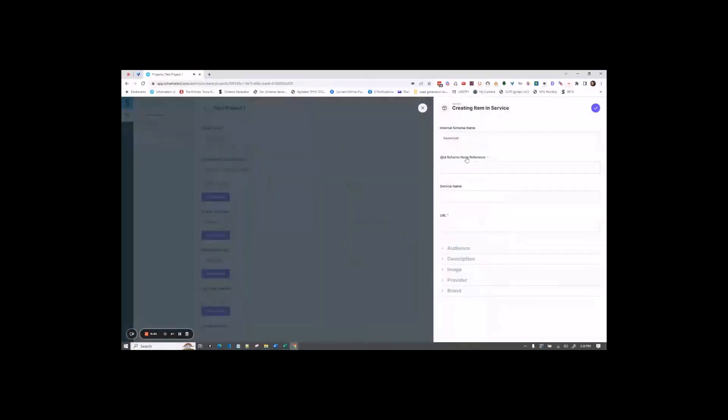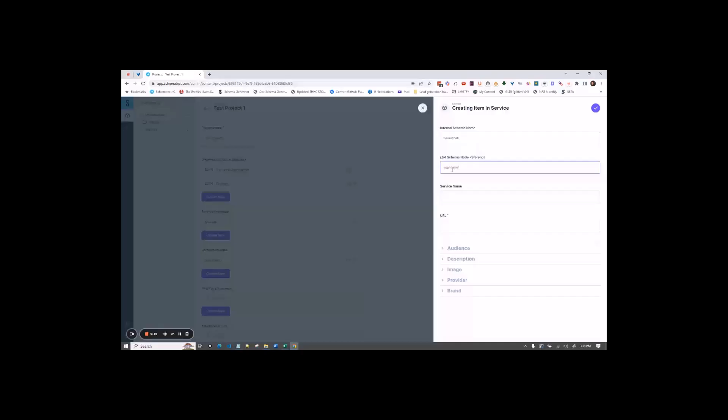For the ID node reference, you want to use a unique ID that will be different from any other ID that you'll use. My suggestion is to use the URL of the page you're writing the schema for, so ESPN.com backslash basketball, for this example.